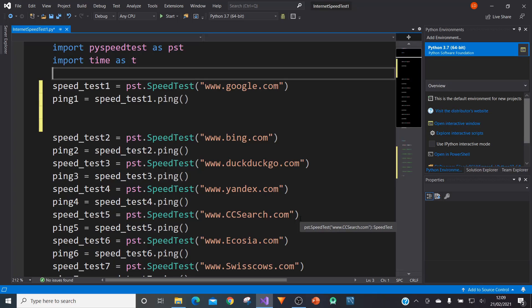Hello and welcome. Today I will be showing you how you can conduct your very own internet speed test.